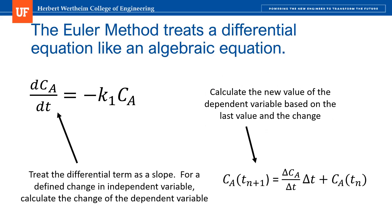And then I can update the value of Ca at the next time step by considering the current value of Ca, and then I add the change in Ca with respect to time multiplied by that time step.